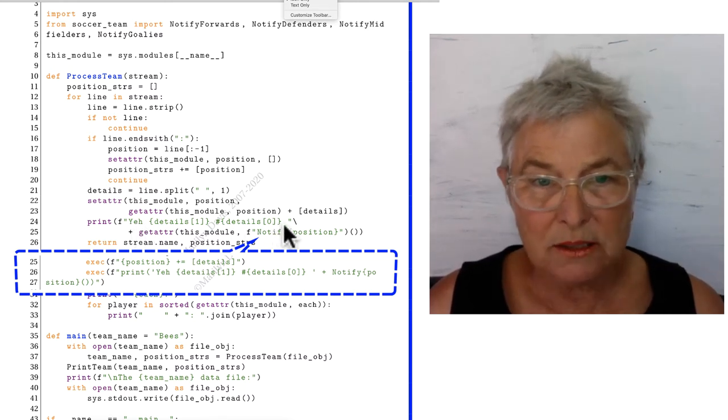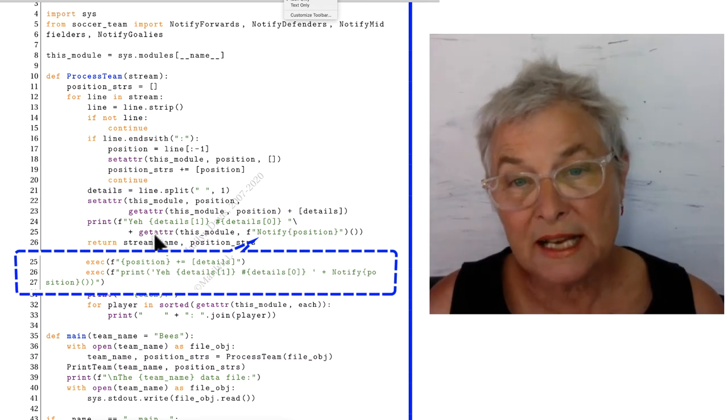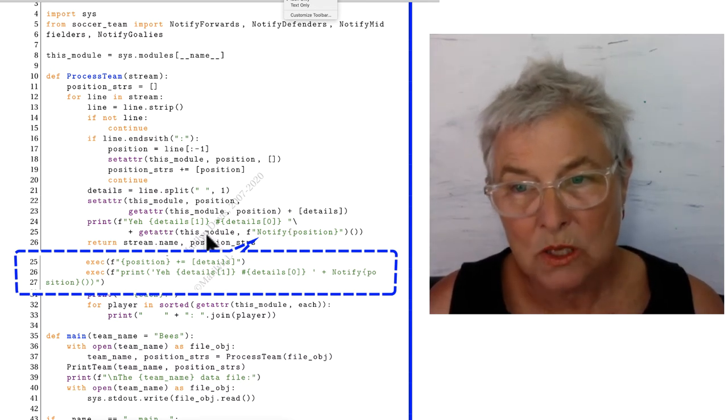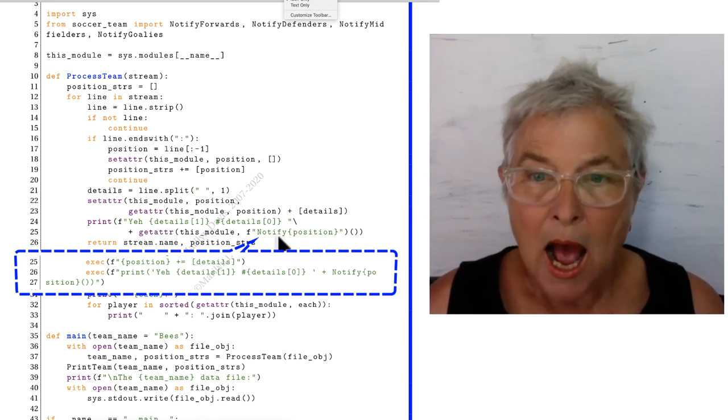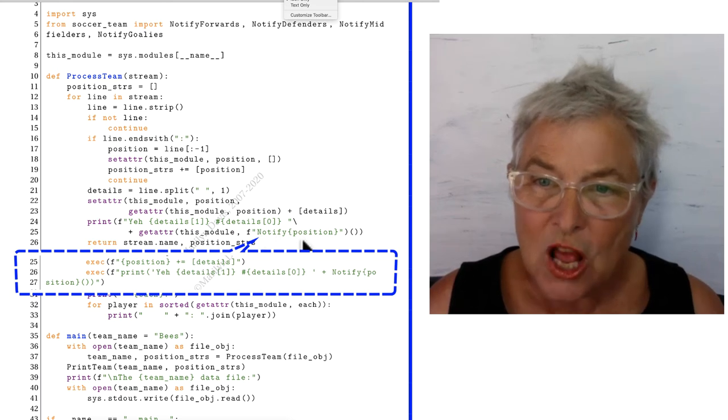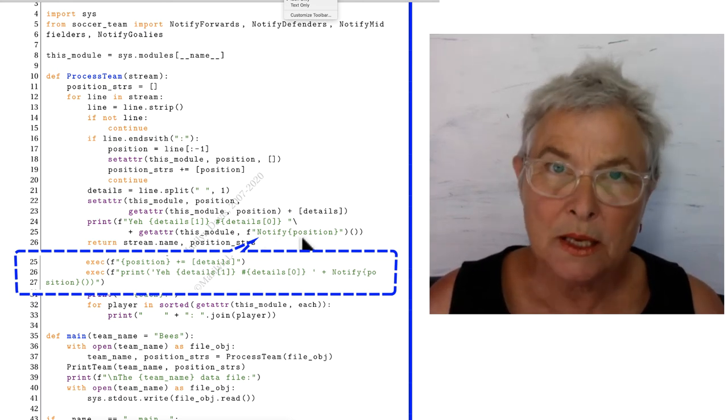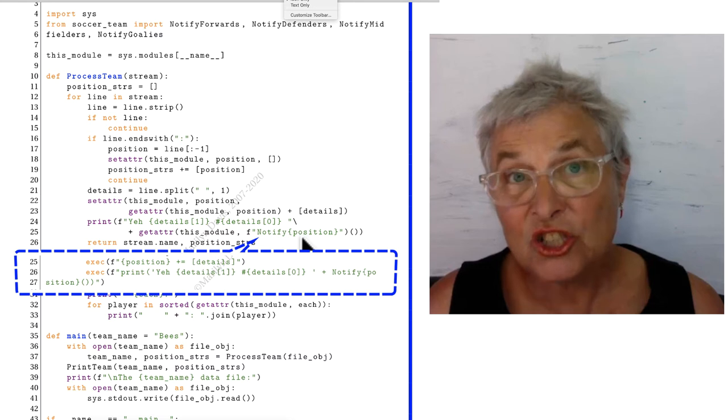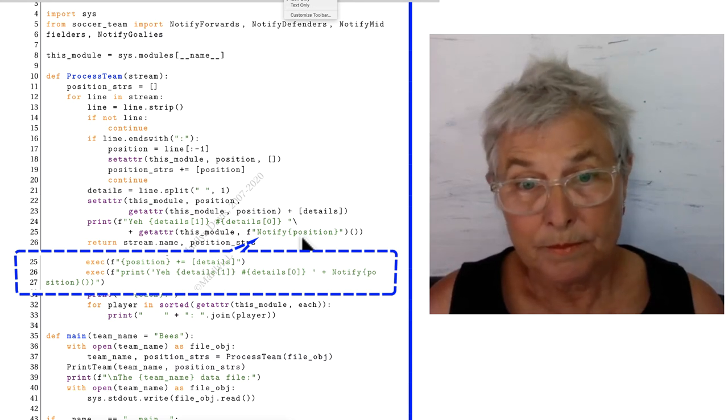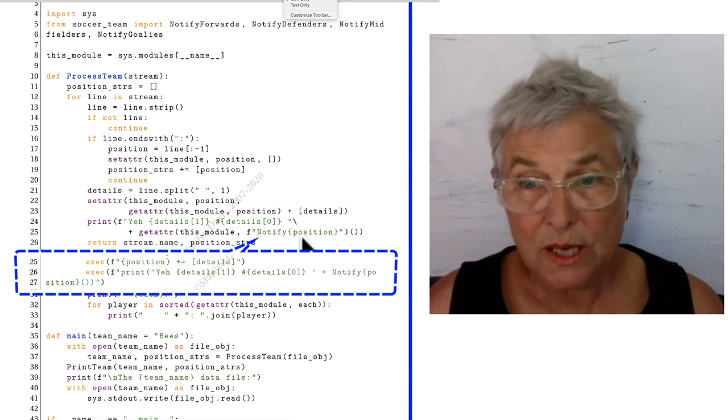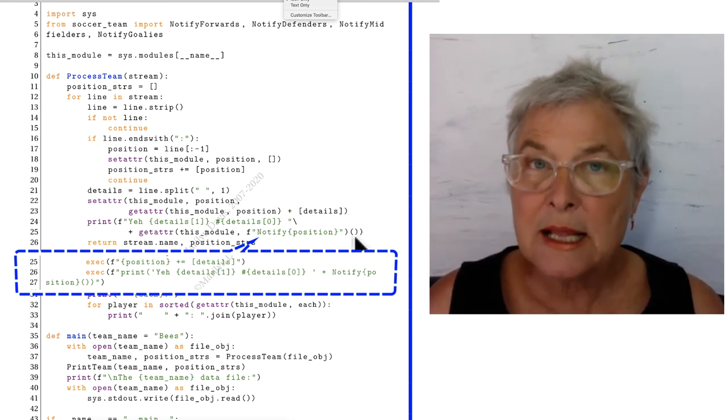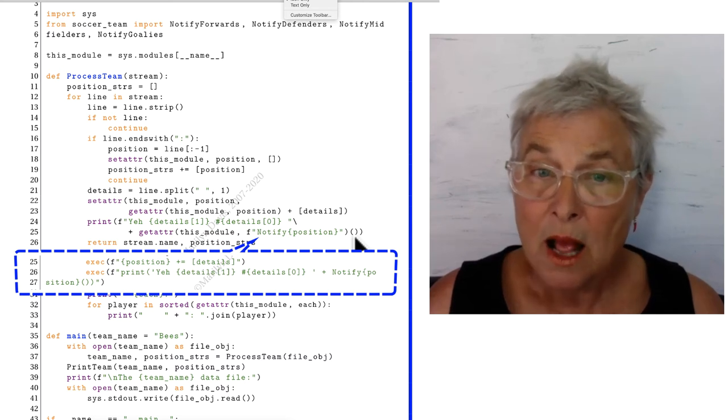That looks the same. Now I'm going to say getattr, this_module, I say notify_position, that gives me the function object. That's what gets returned right there, and then I slap on some parentheses to call it.